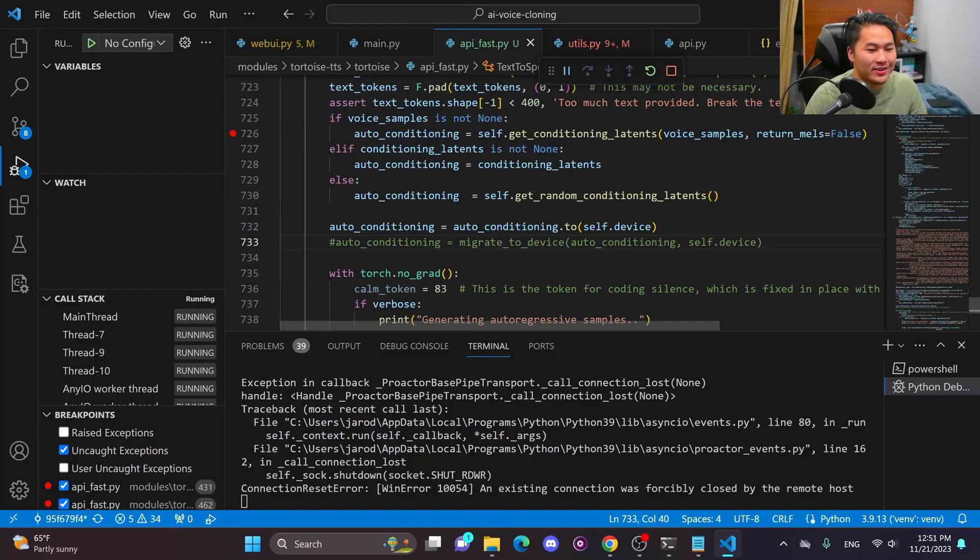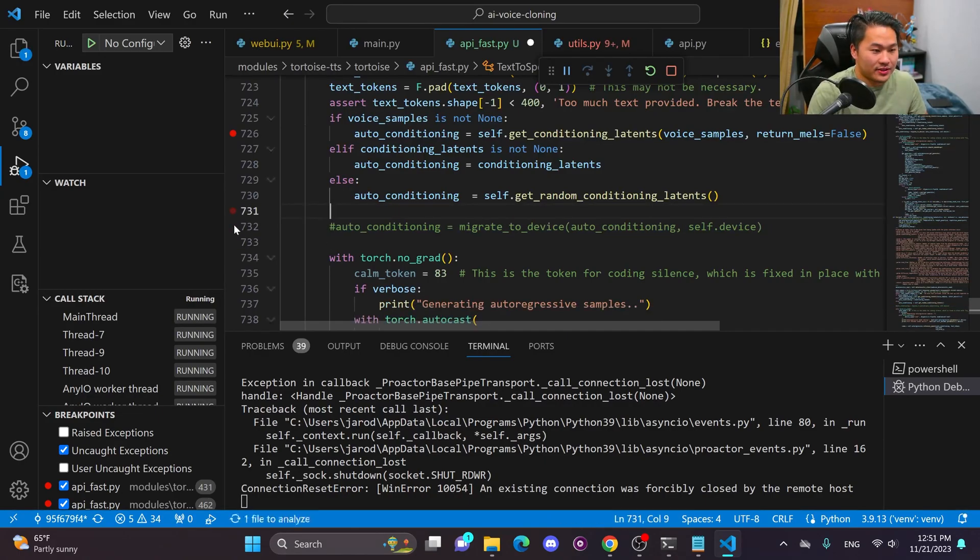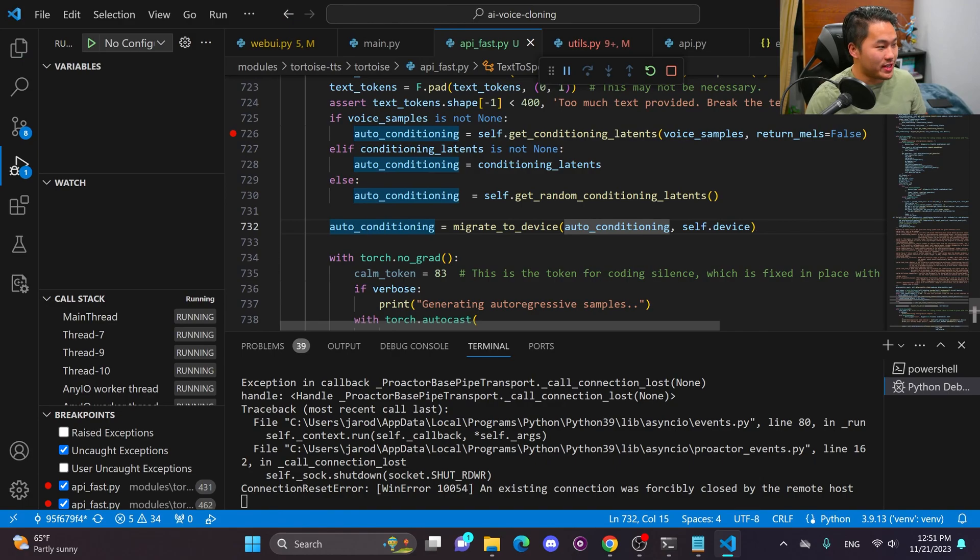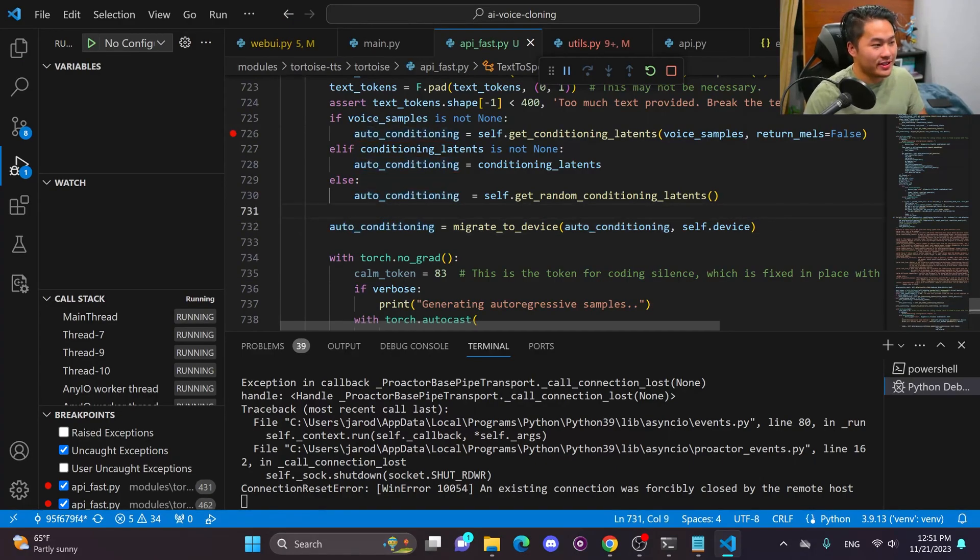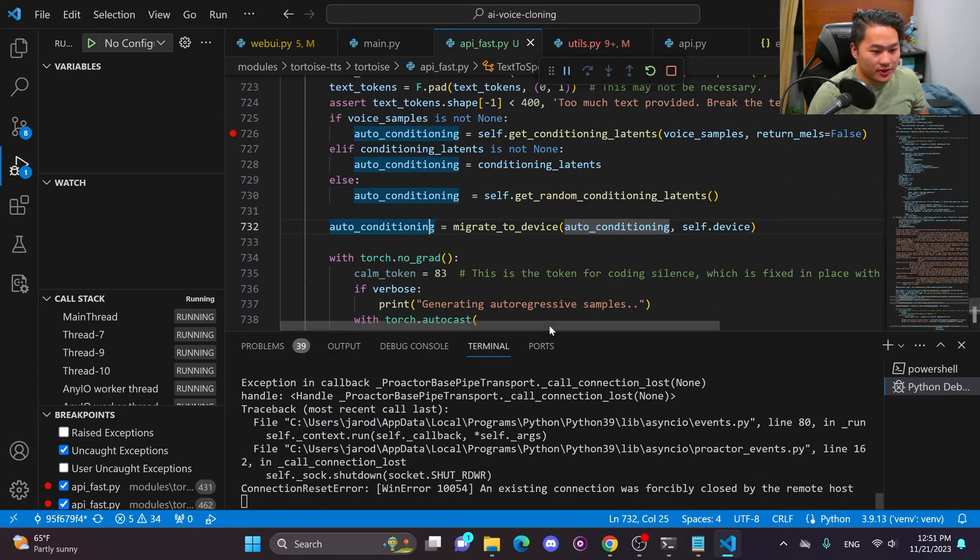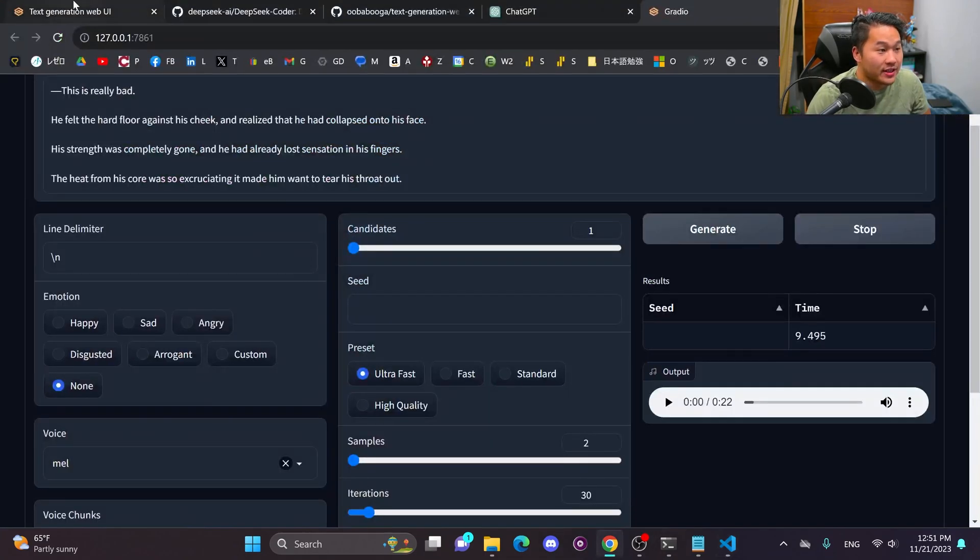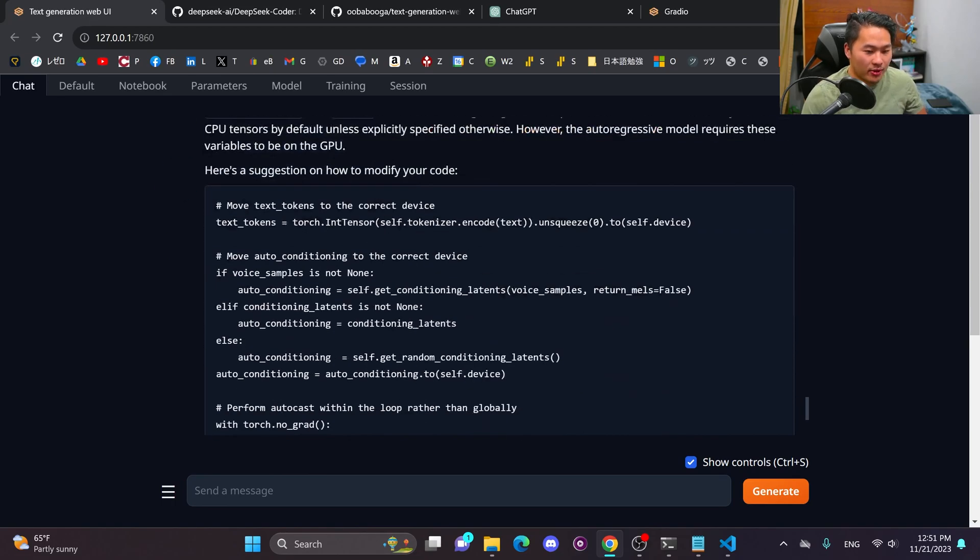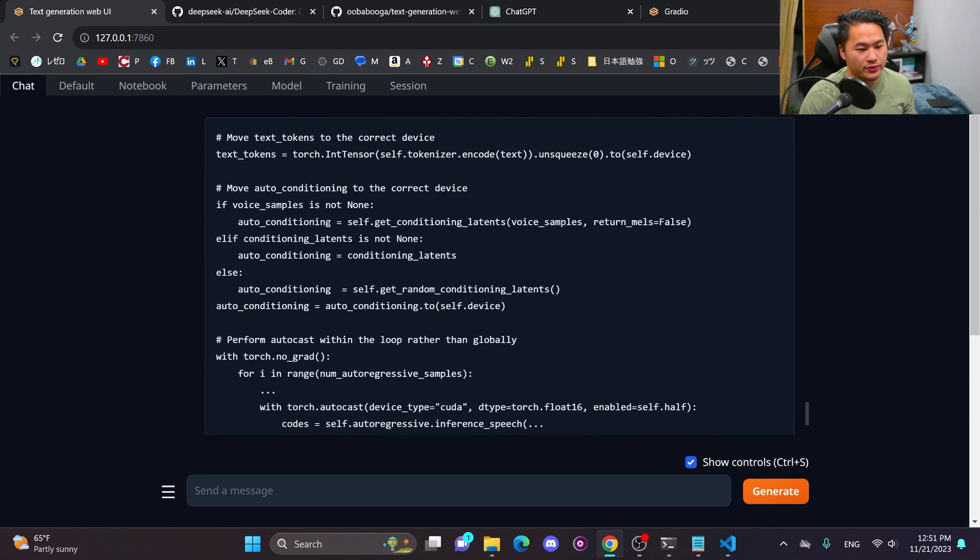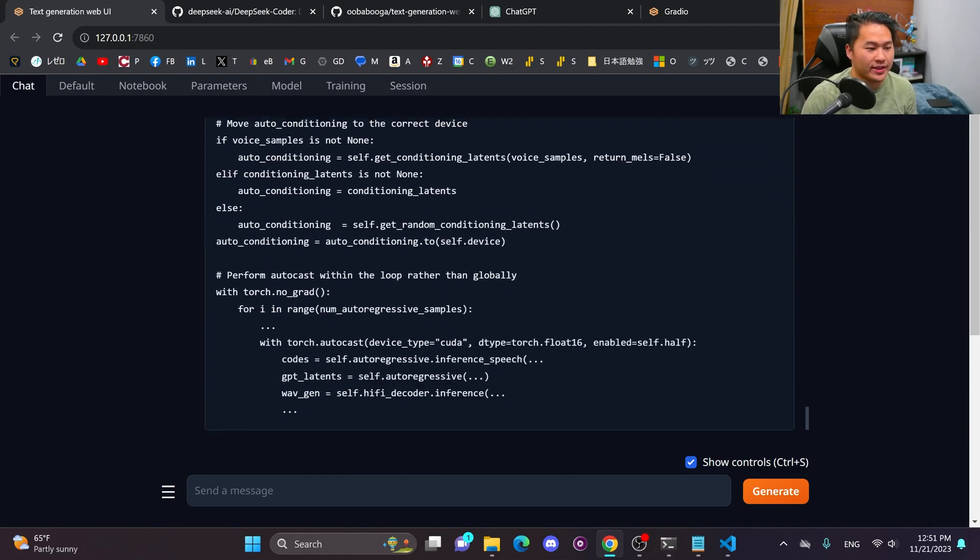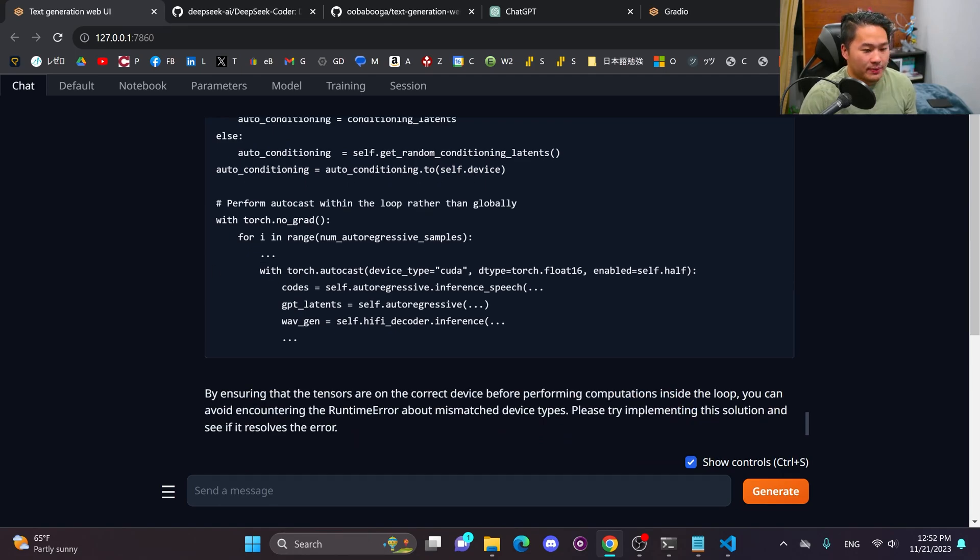Alrighty. So it did allow me to debug this if I didn't know where to find it. So that is pretty awesome. That is a redeeming factor. Didn't get the batch script, but it got that. So cool. Let me go ahead and restore that line that I had previously. That is nice. I mean, it did give text tokens and wave gen, which already were moved to the correct devices. And I just needed this auto conditioning one, but the fact that it did, it was able to pick it out and I would have been able to copy this line over is pretty cool.